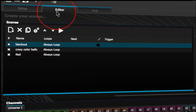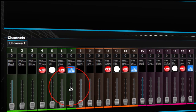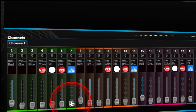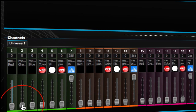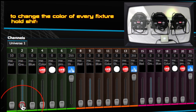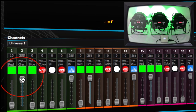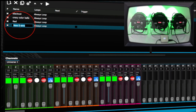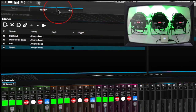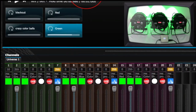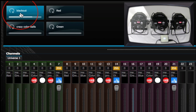Head back into your editor and create another scene. Turn your dimmers up and go with green. With all three fixtures selected, the green will come up. Change the name to 'Green' and head into your Live button. There you have green, red, and blackout.